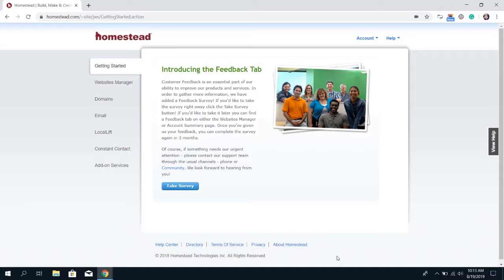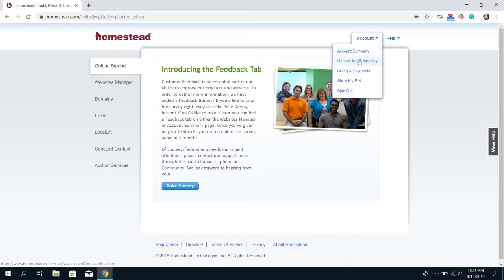To do so click on account in the top right hand corner and then click on contact info and security.